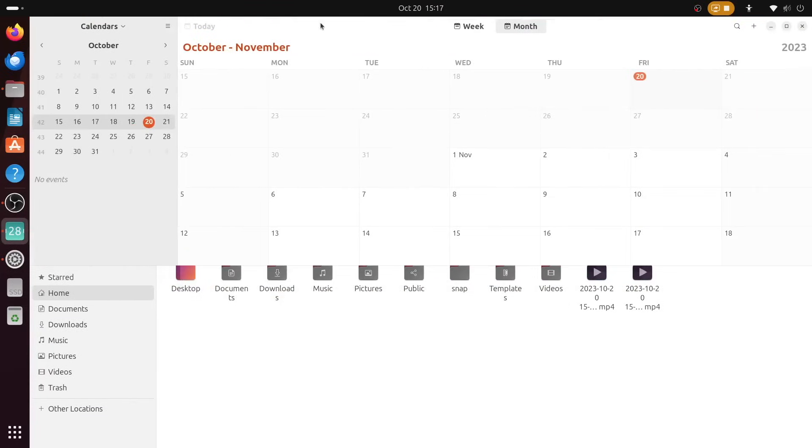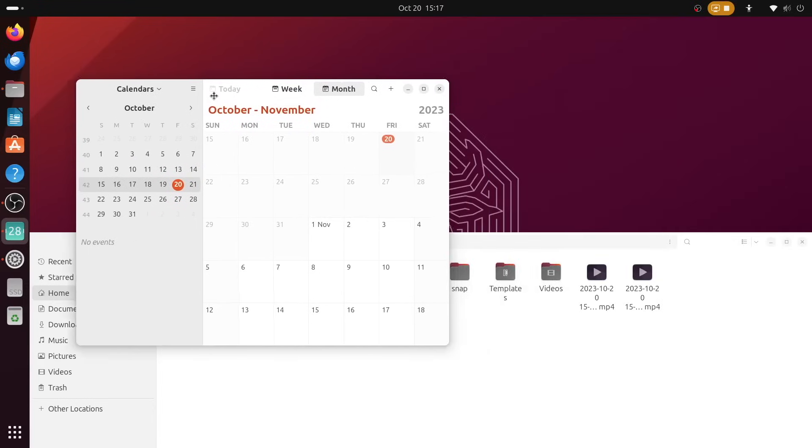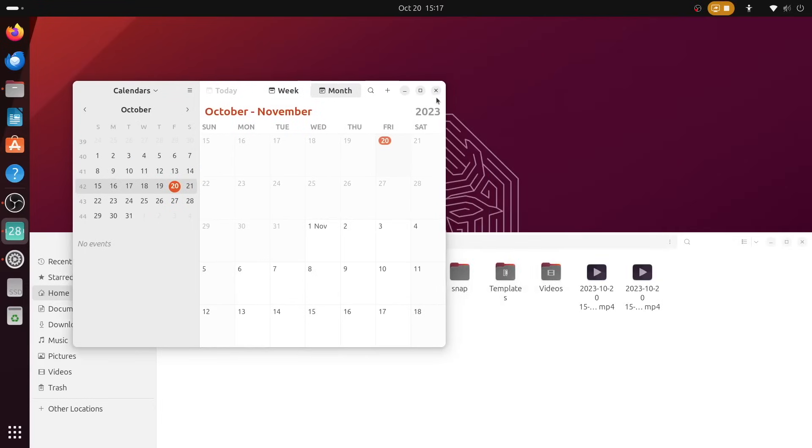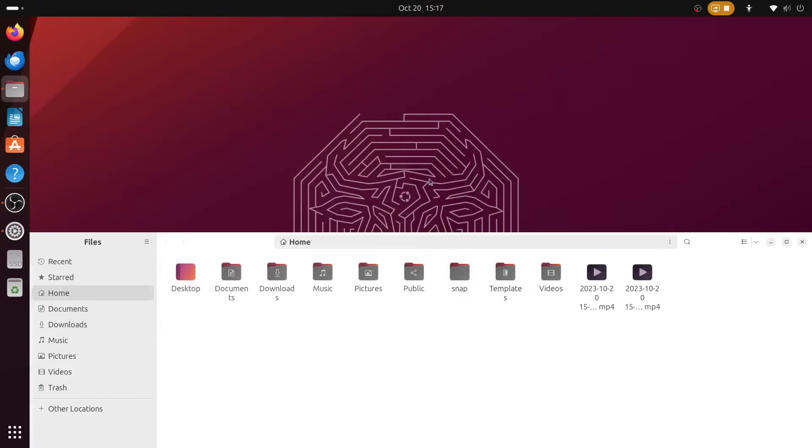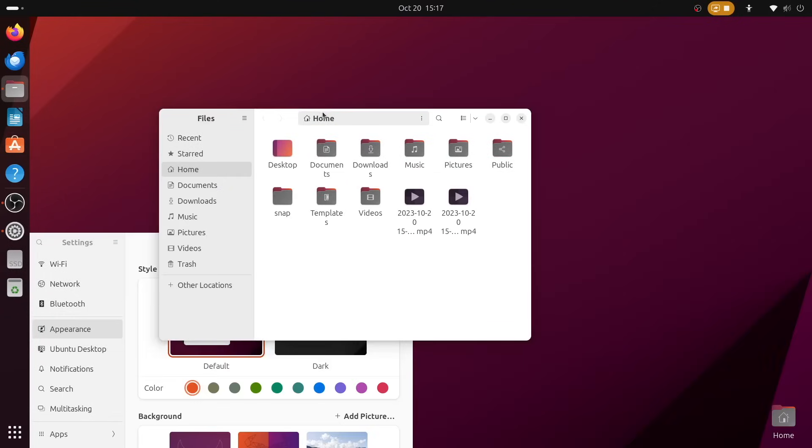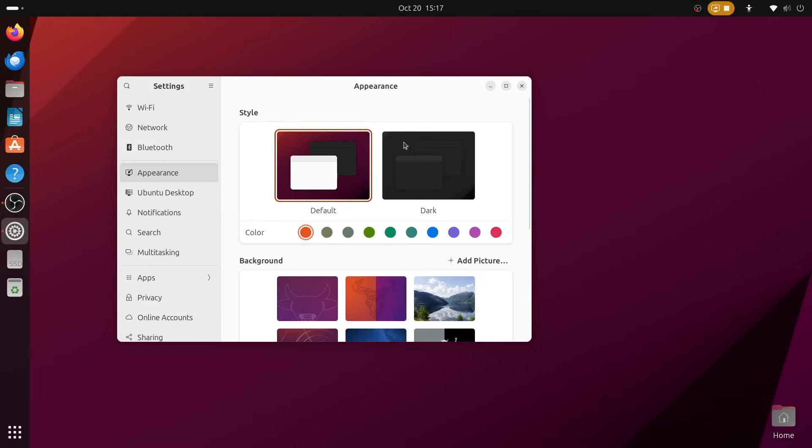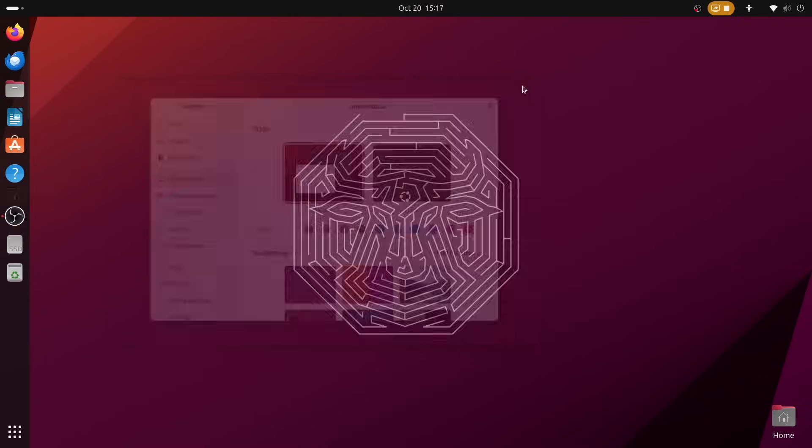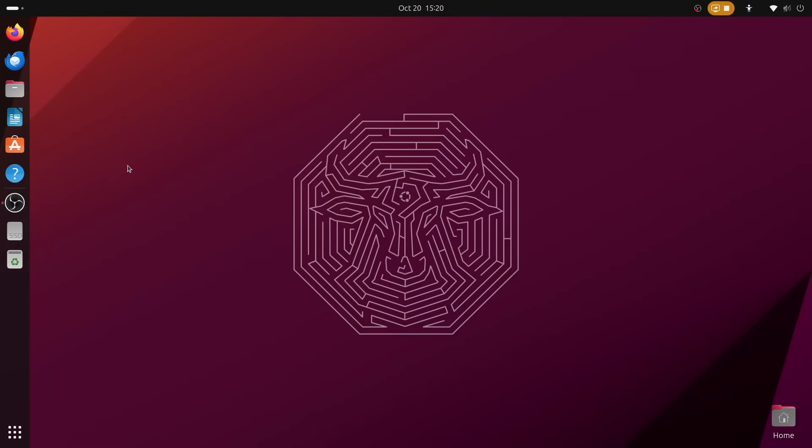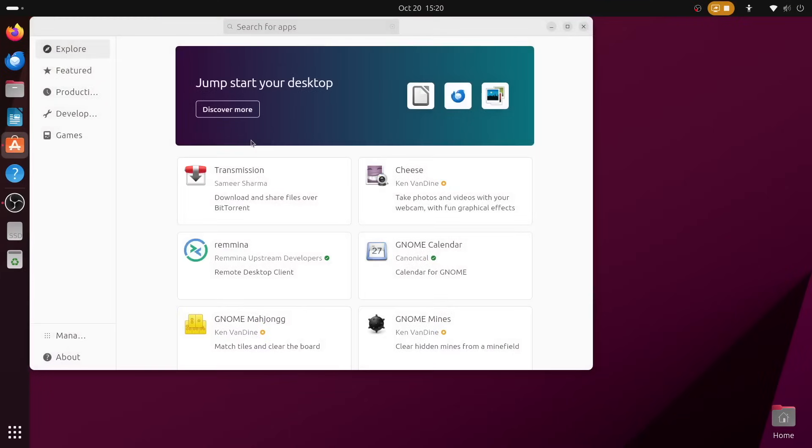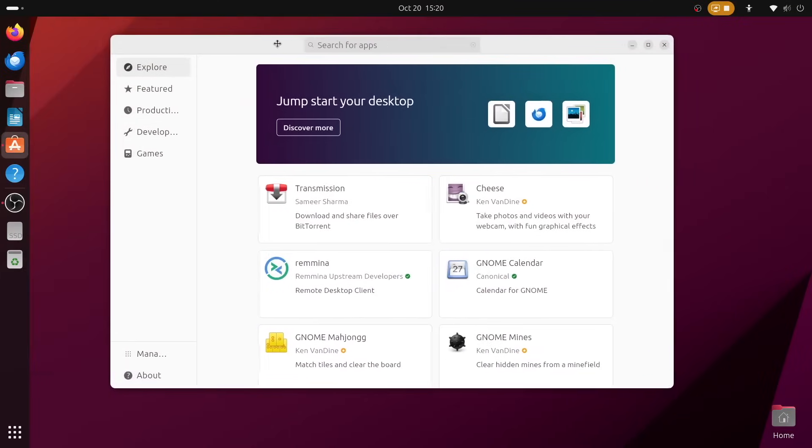These are admittedly some small improvements, but they really do make window snapping more seamless than before, and it's really a joy to use. Now, these aforementioned improvements, along with a slew of app updates, all come courtesy of the GNOME desktop. But let's dive into the work put separately into Ubuntu itself, as there's quite a lot to unpack here.